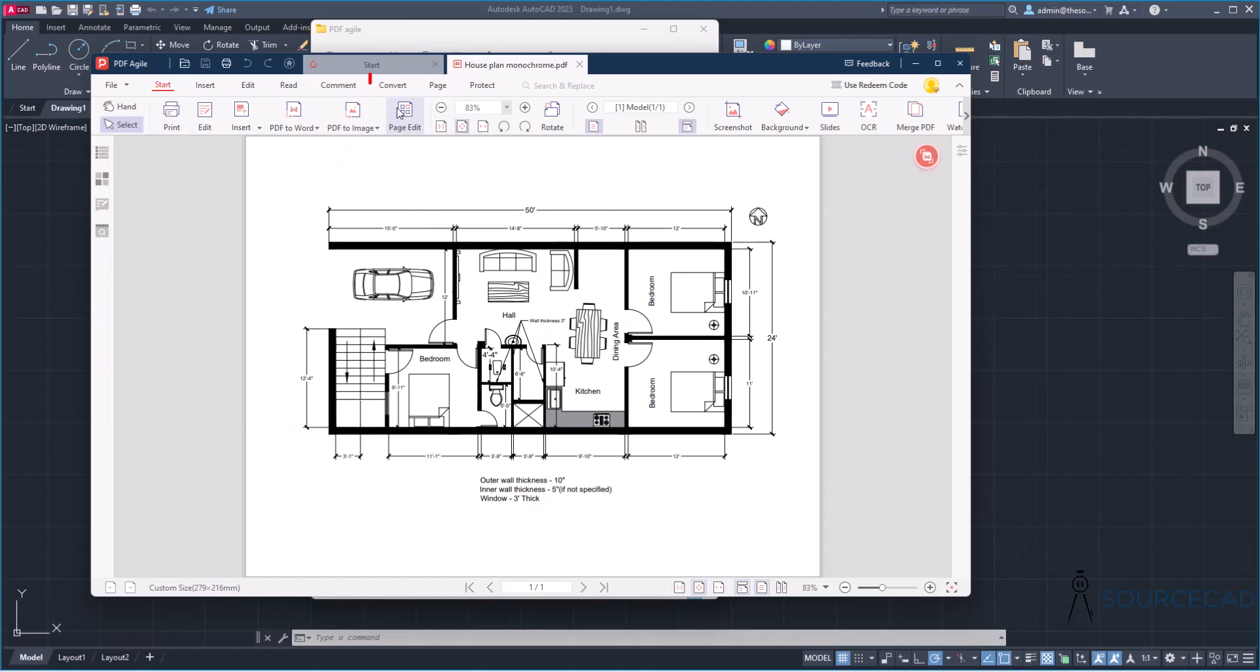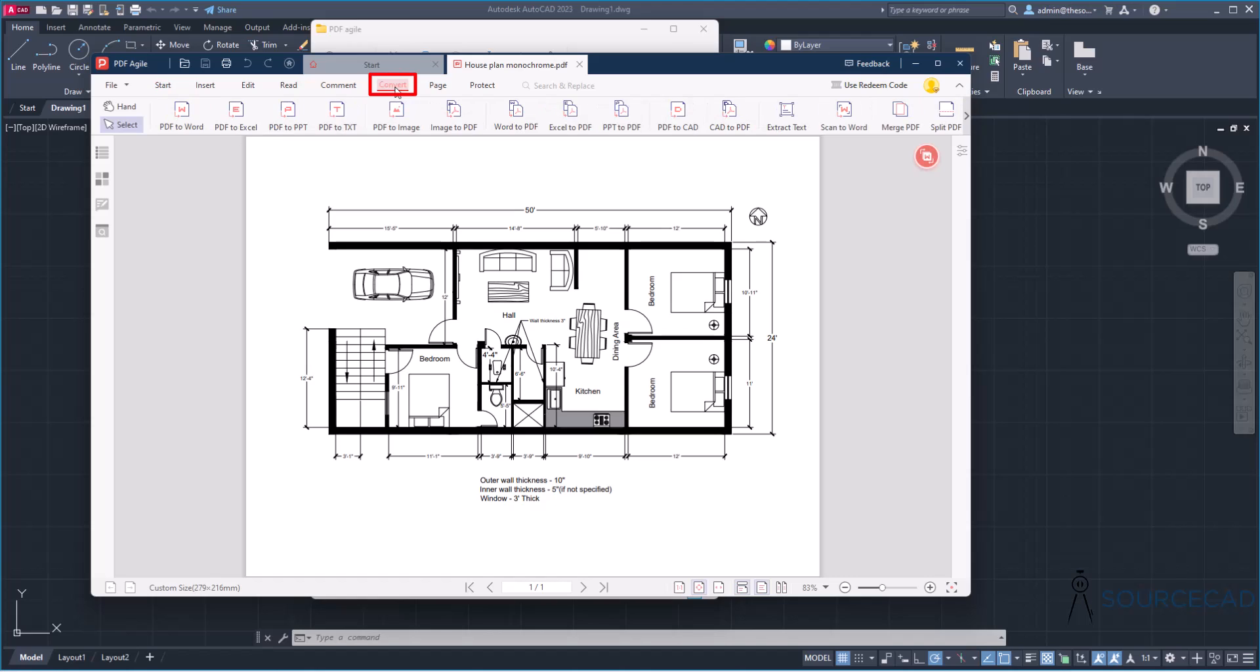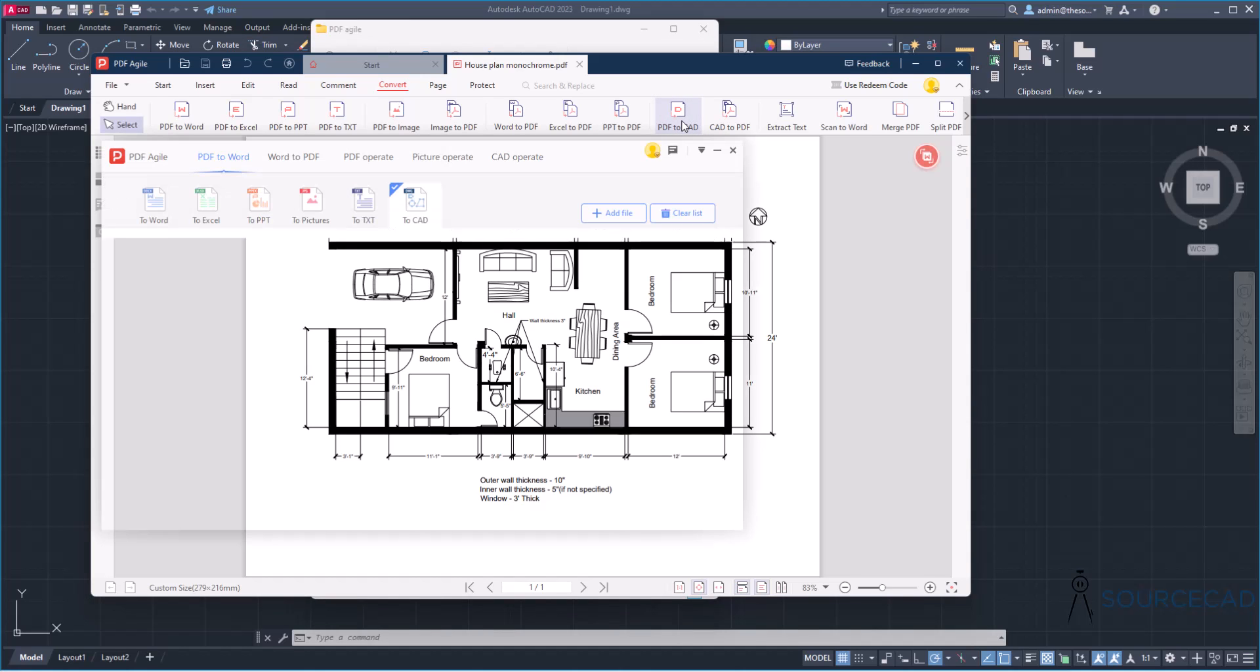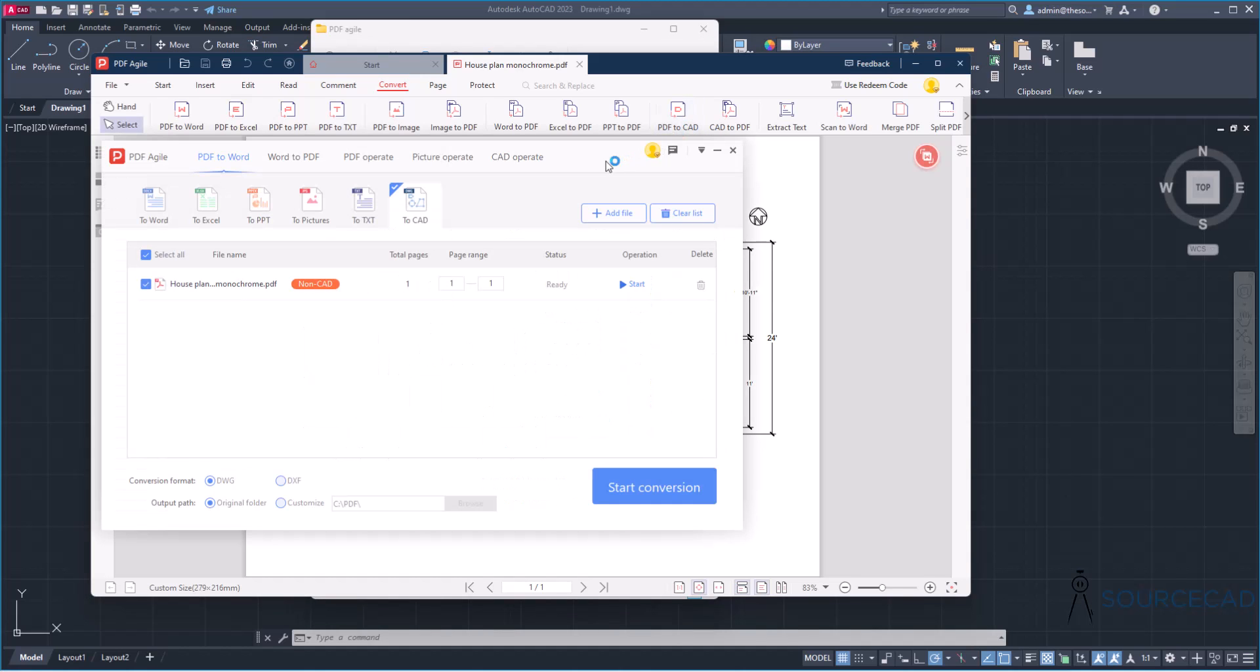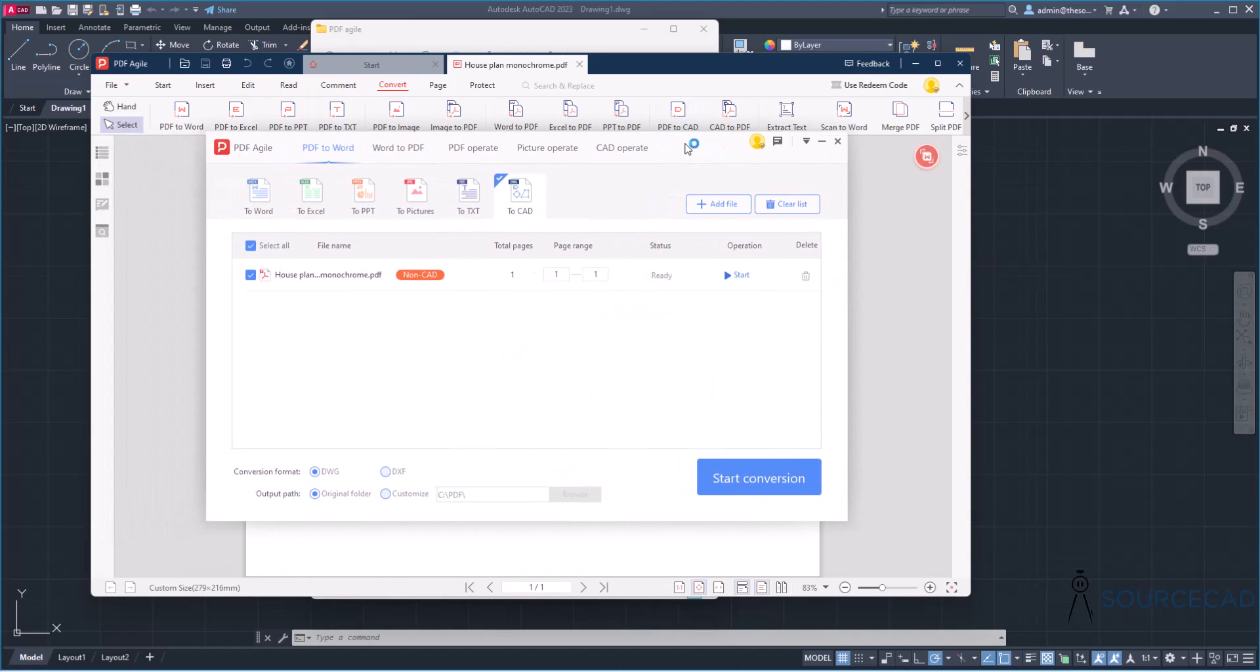Now I have the PDF file open here. I'll simply go to this Convert tab and here you just need to select the output format. Now before I convert it into CAD format, I also want to highlight that we have several other format options that you can actually convert it to. That includes PPT, TXT, Excel, Word and so on. Now in this case, we are interested in this PDF to CAD. So simply select PDF to CAD. And here we are.